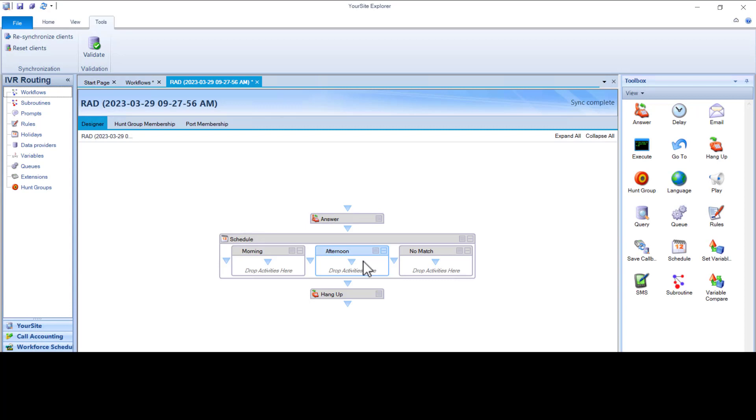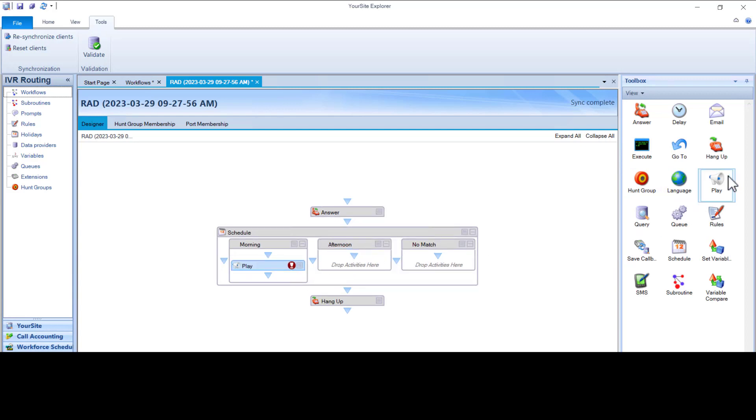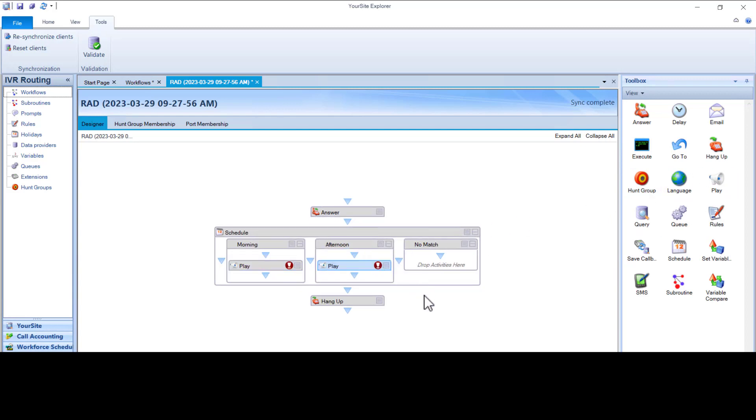To add the audio that should be played for these schedules, left-click and drag the play activity to the Schedule branch. To learn more about using schedules and playback features, please see our additional videos.